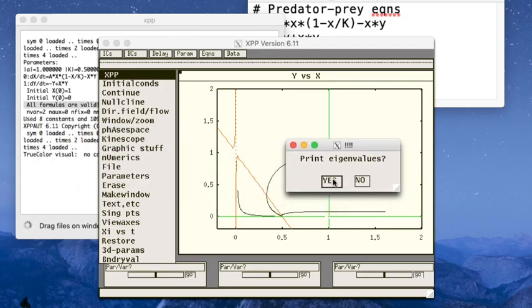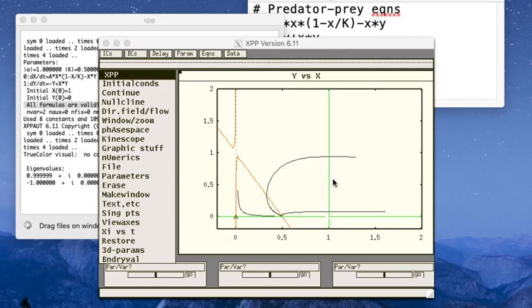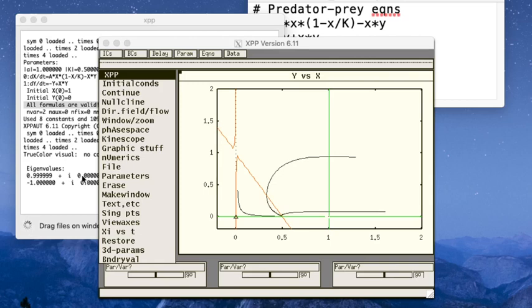That says print eigenvalues yes. And if you look down here behind the window in the main XPP window, you can see that one of the eigenvalues of the origin is positive, one of them is negative, and they both have zero complex or imaginary parts. And so that tells us that we have a saddle at the origin, and we kind of saw that already.